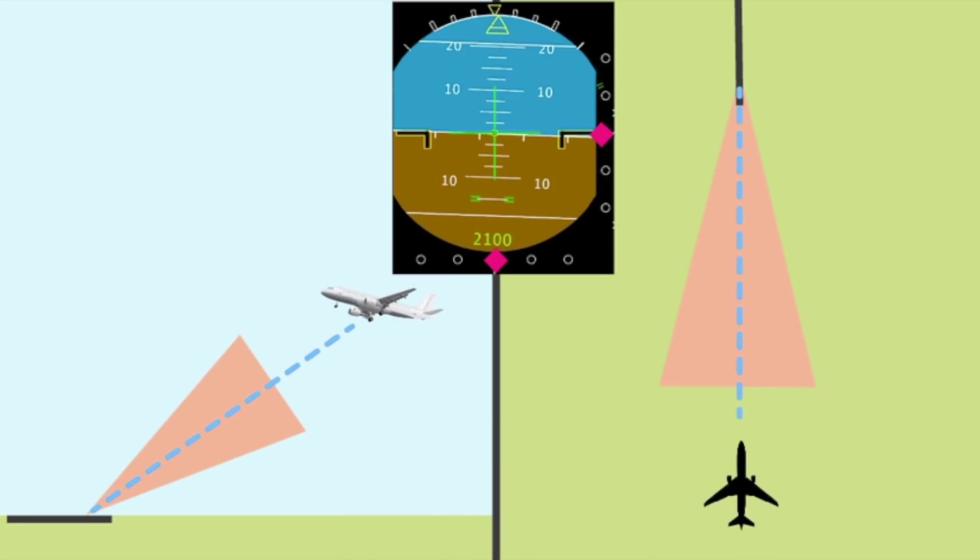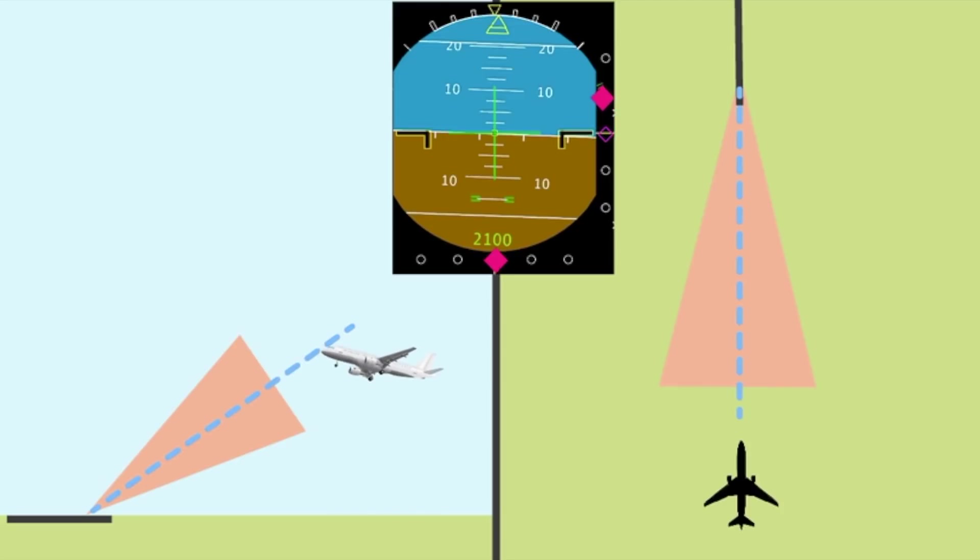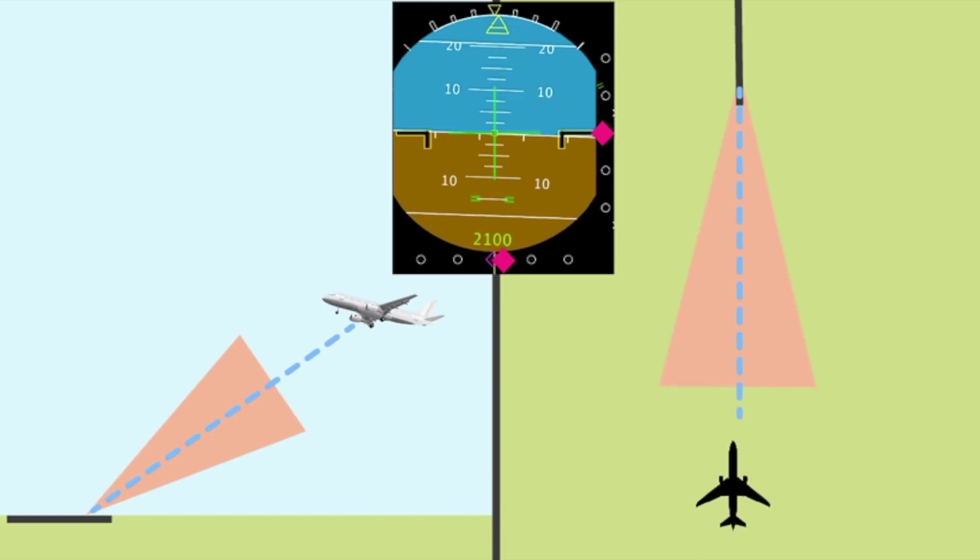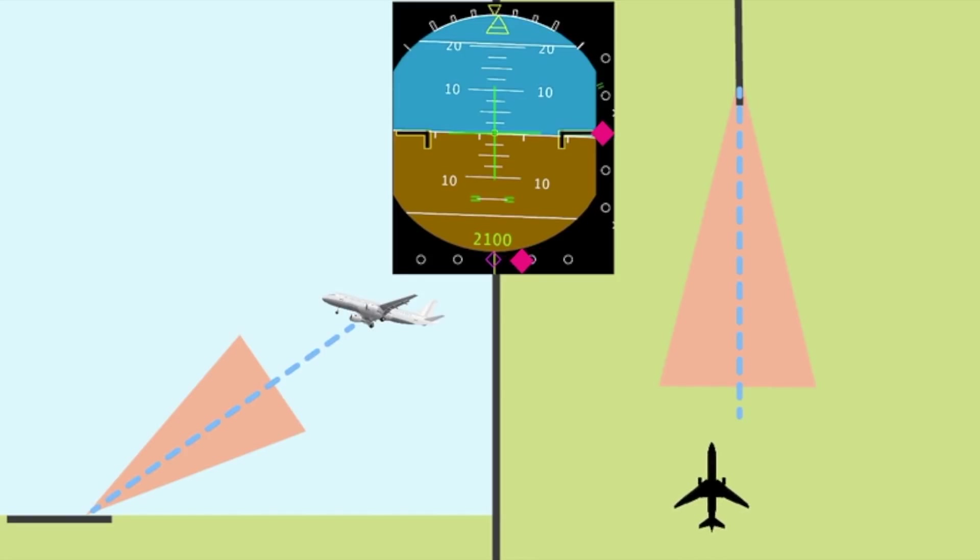If we are too low on the glide slope, the indication on our cockpit instruments will show us the need to fly more up. And if we are too much to the left of the localizer, it will read that we need to fly more to the right.